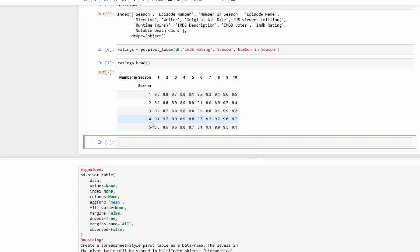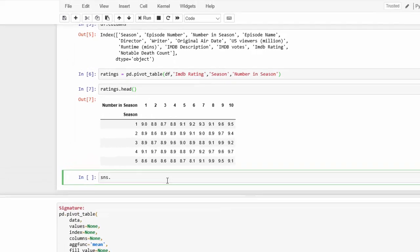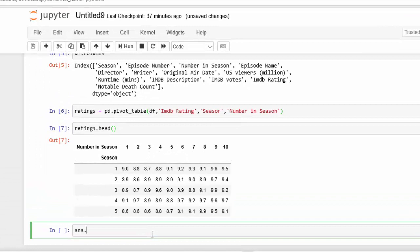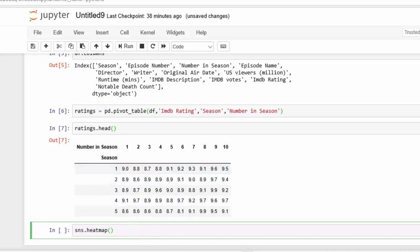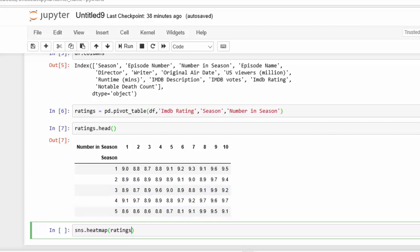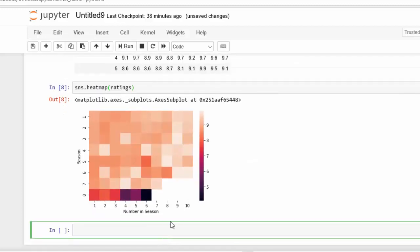All we have to do is create a heat map based on them. Now that we have this data, we can use the seaborn package heat map to visualize our data. So the first thing we're going to do is sns, because that's what we saved seaborn variable as, and we're going to go heat map. So we know what our data is, it is just our ratings variable. And for right now let's leave things as is and run that, and you can see that we already have a heat map.